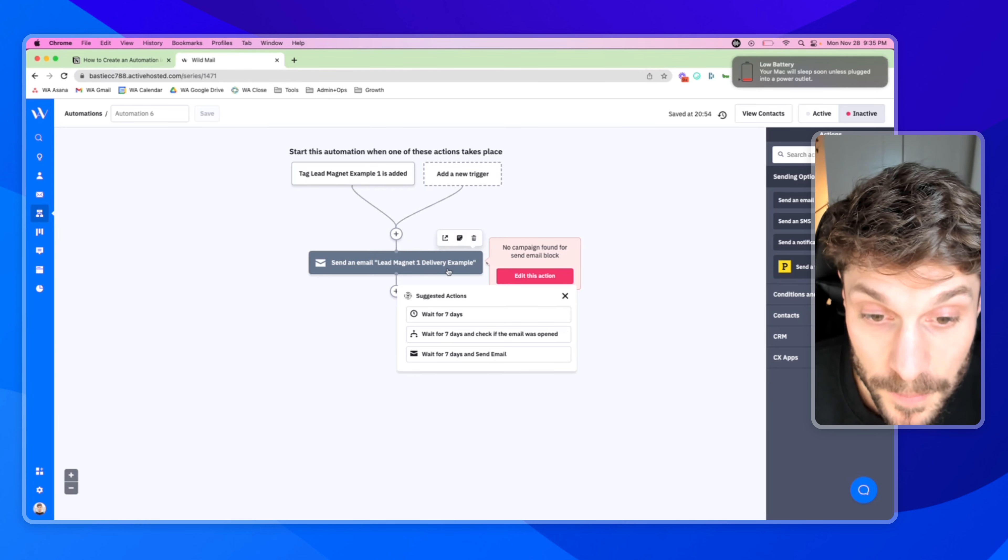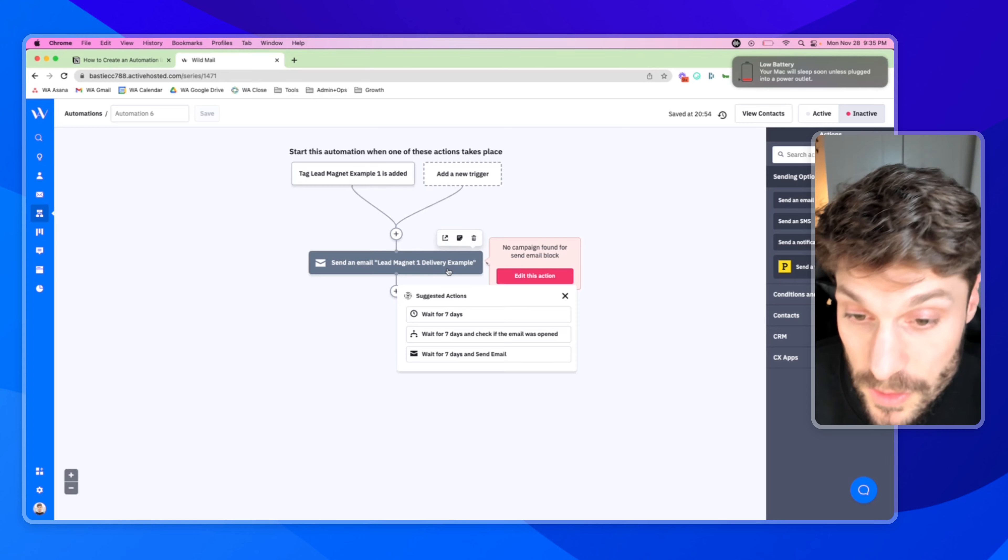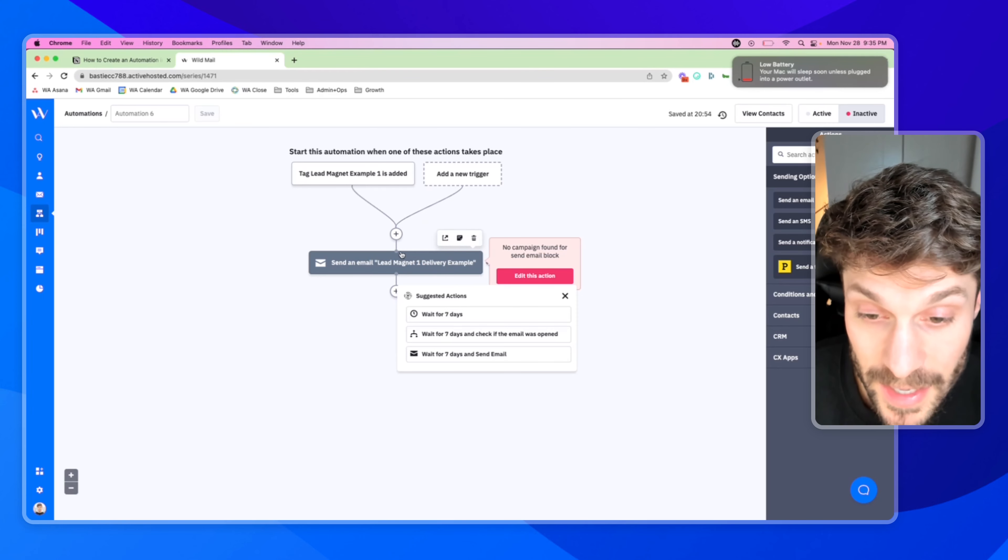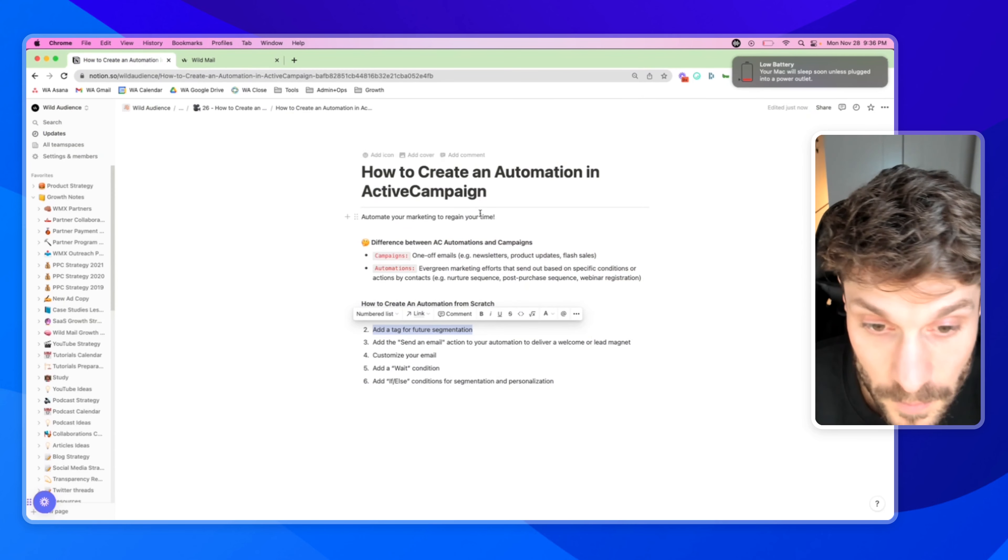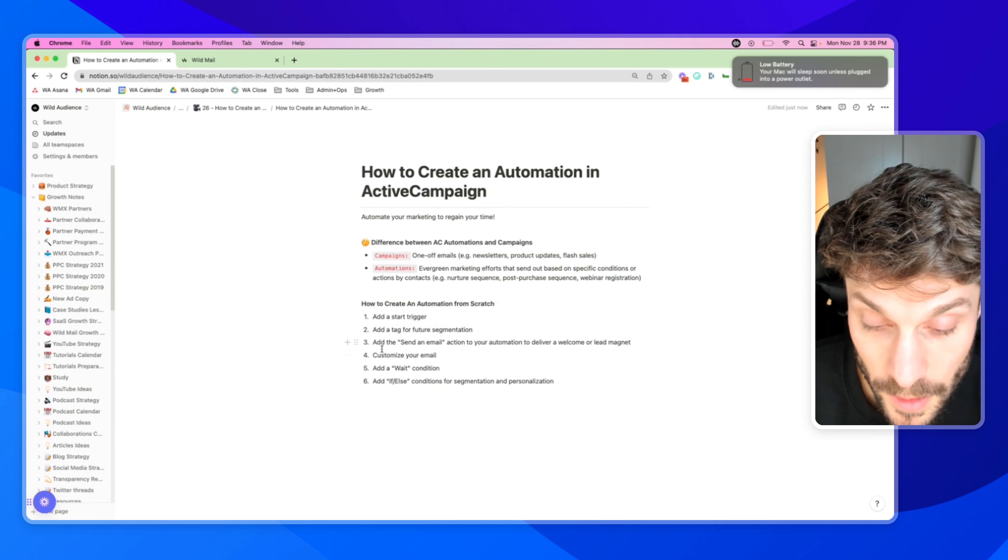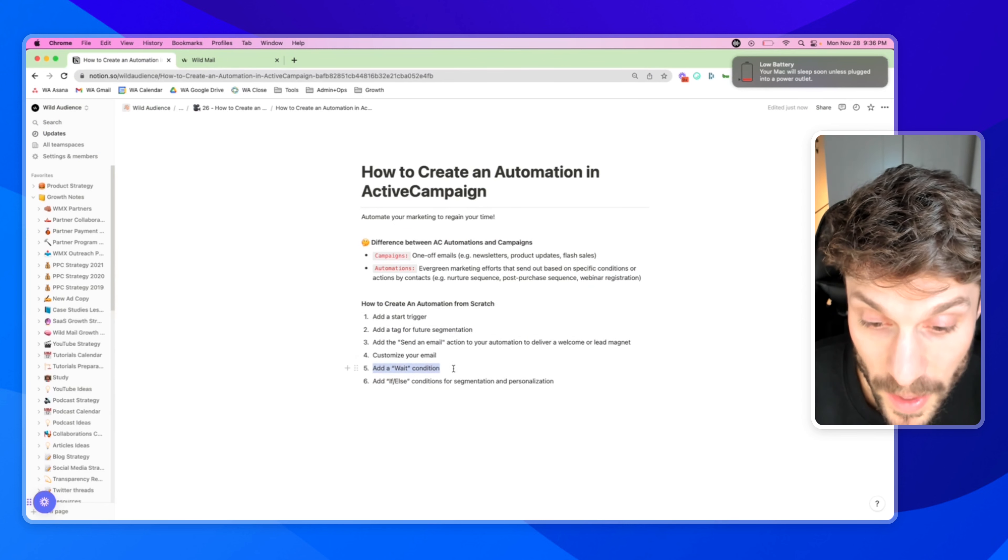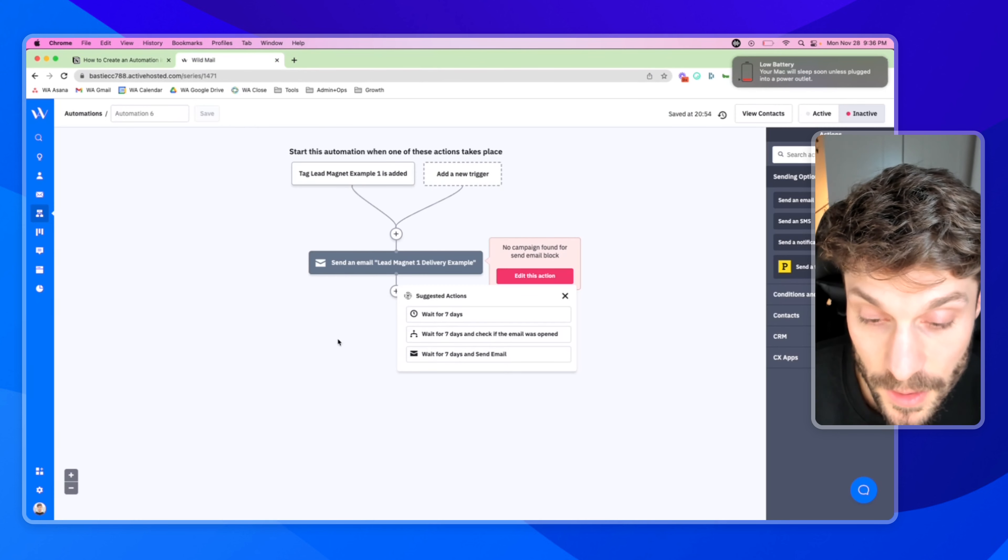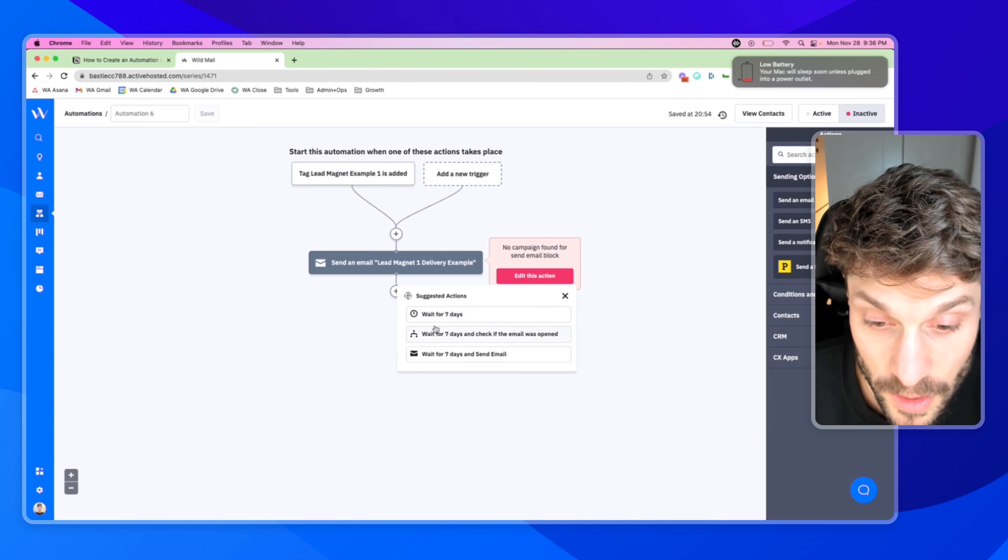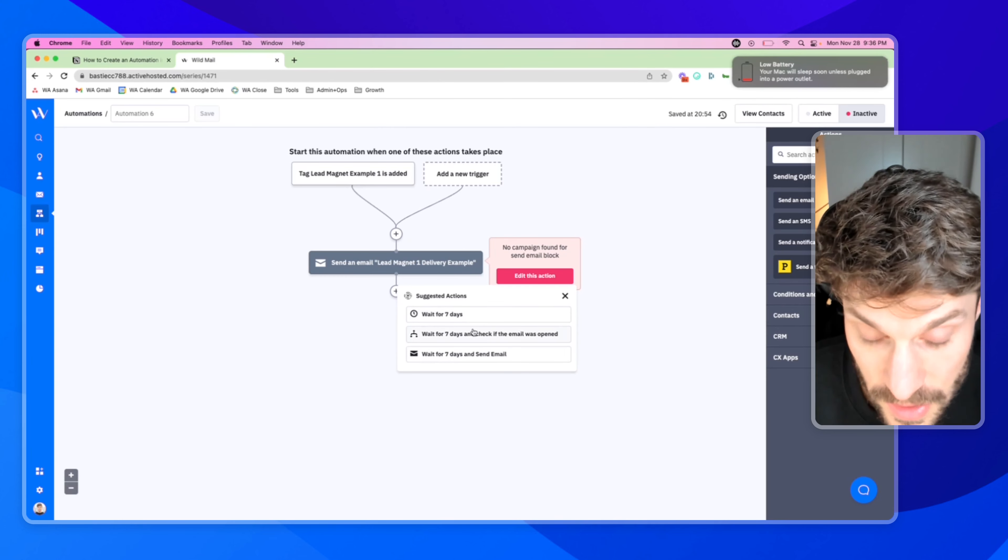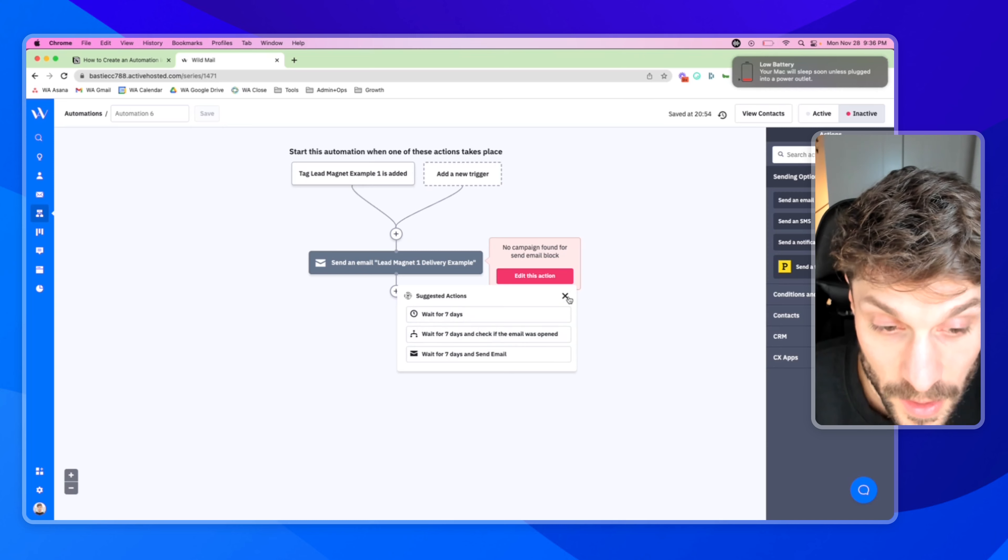And next up, we're going to add the send an email action, which you saw here. As I mentioned, go back in and adjust the copy, customize this email. This can also be for a welcome email. If you're just having someone sign up for a newsletter, for example, this could be the first email that they receive.